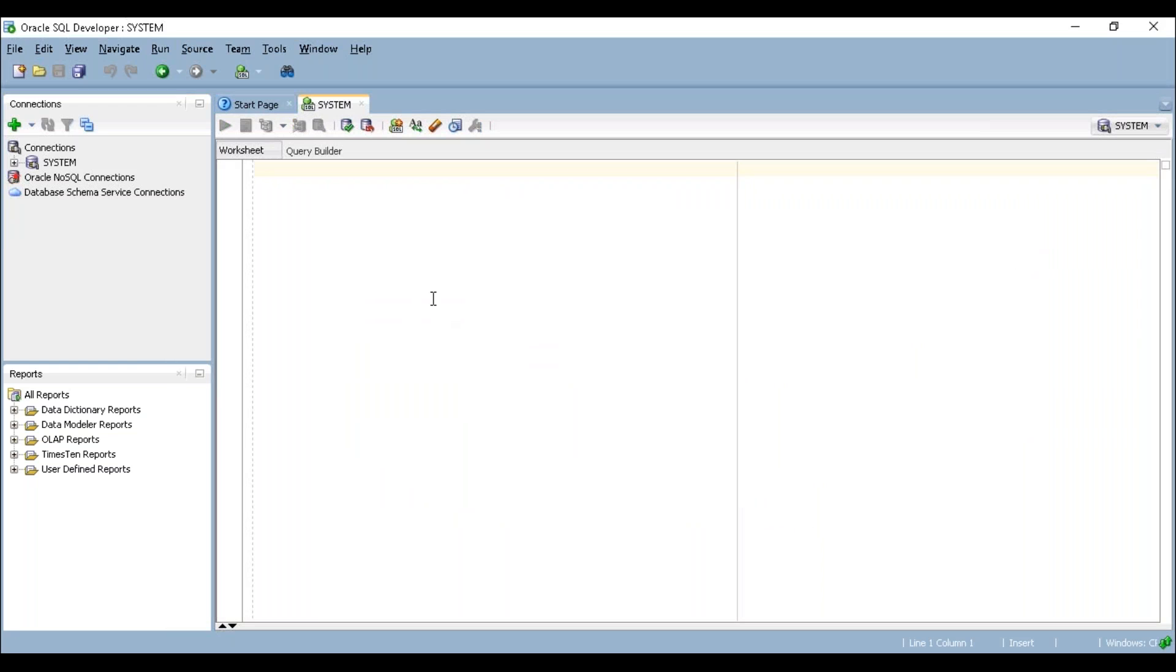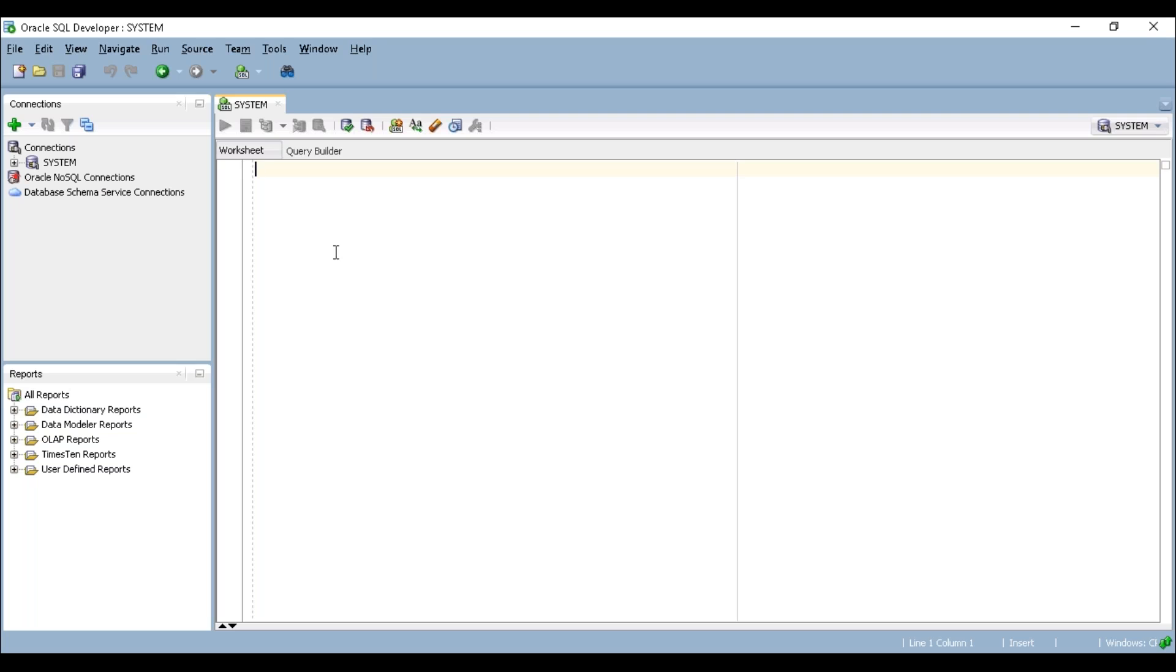Now we are in a window where we can write our queries. This is the default system administration access. We are not going to do anything in the administration user. We are going to create a new user where we can do all of our queries. For example, here I'm going to create user DWBAADA_VIDEOS.